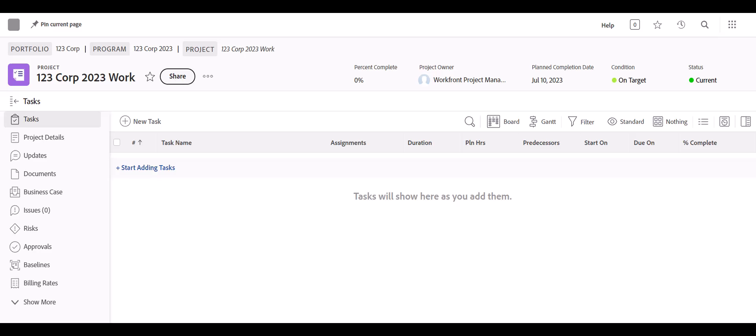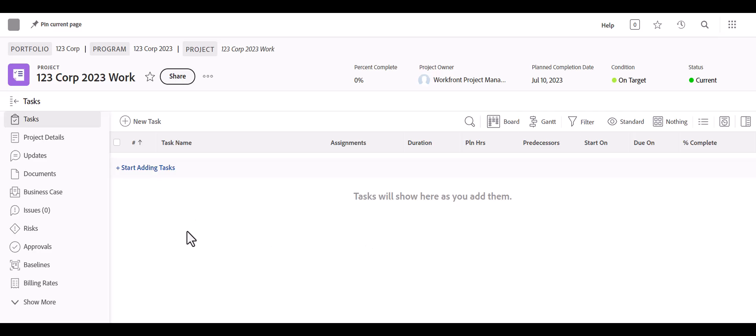Hi everyone. This tutorial is going to show you the basics of task management in Adobe Workfront, including task entry, editing, and tips and tricks.